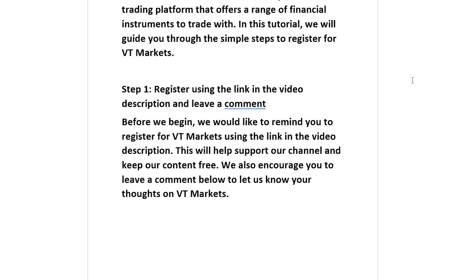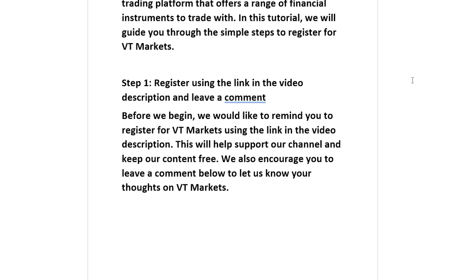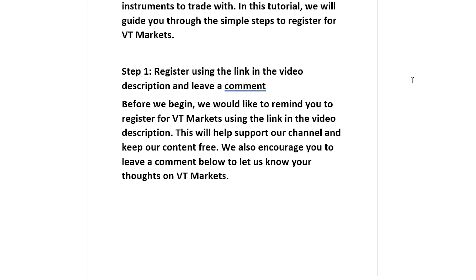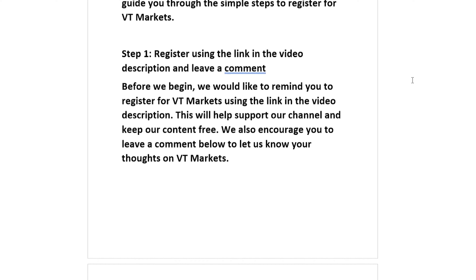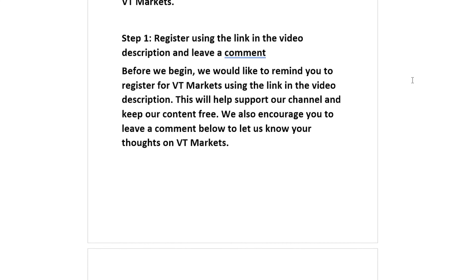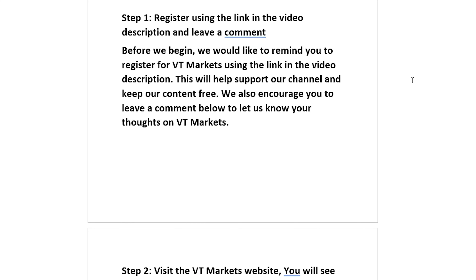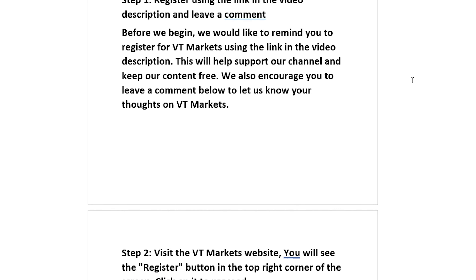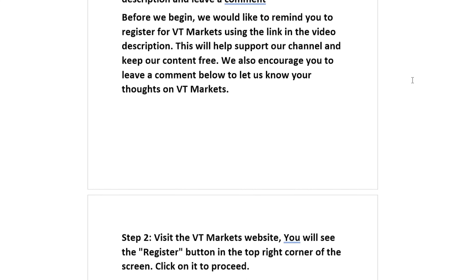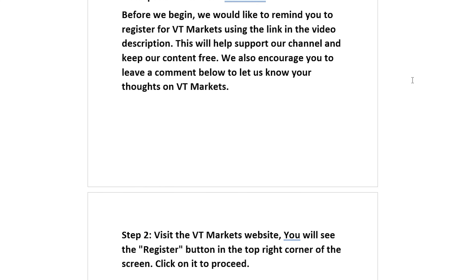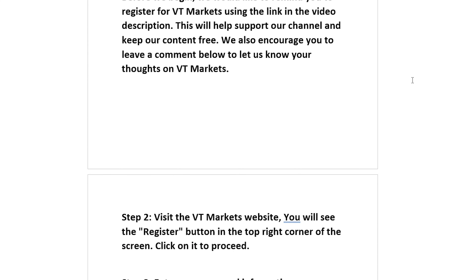Step 1: Register using the link in the video description and leave a comment. We would like to remind you to register for VT Markets using the link in the video description — this will help support our channel and keep our content free. We also encourage you to leave a comment below to let us know your thoughts on VT Markets.